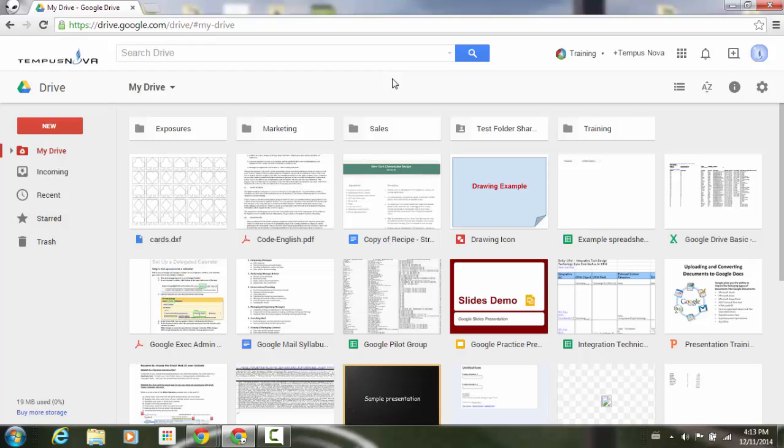Now unfortunately if your document is in a Google format, such as either Google Docs, Sheets, or Slides, people will be able to still download it.